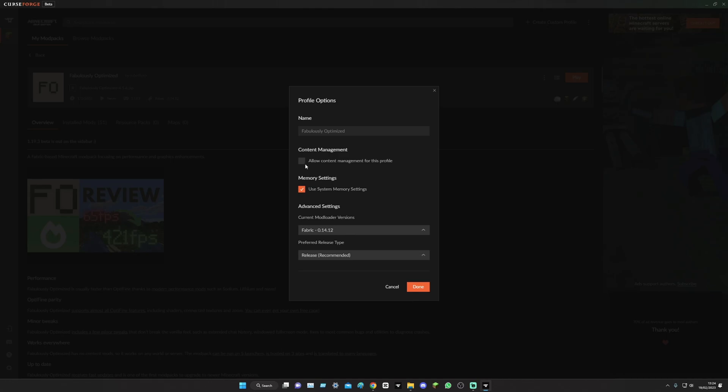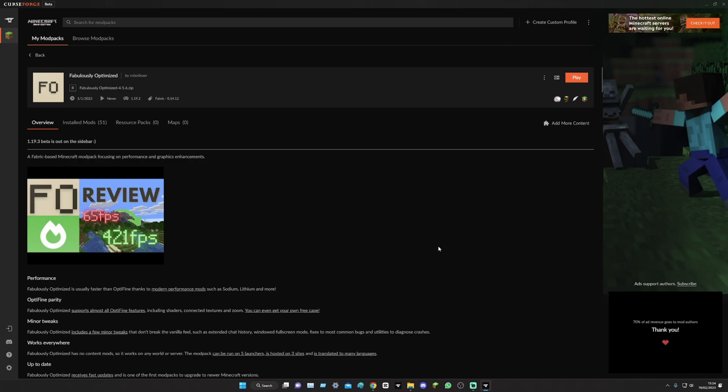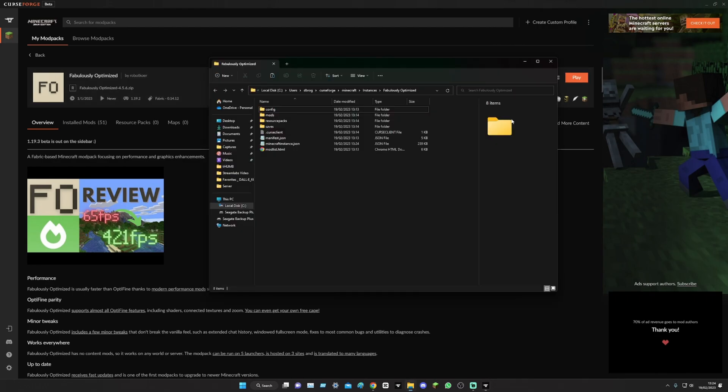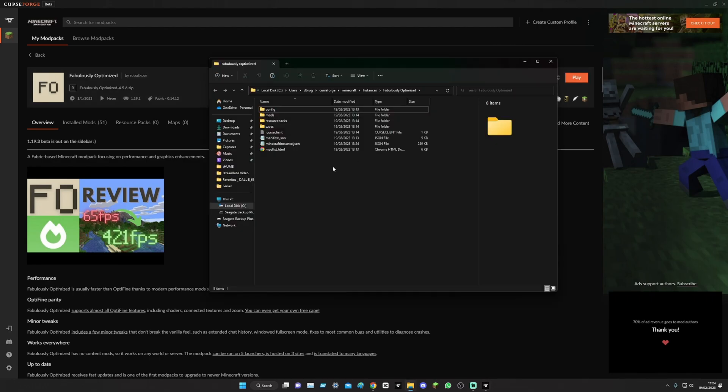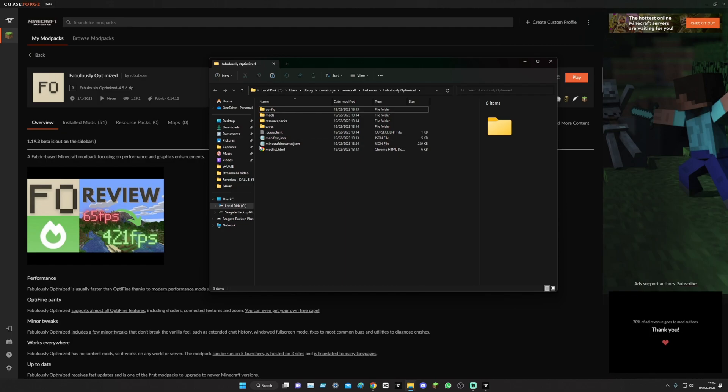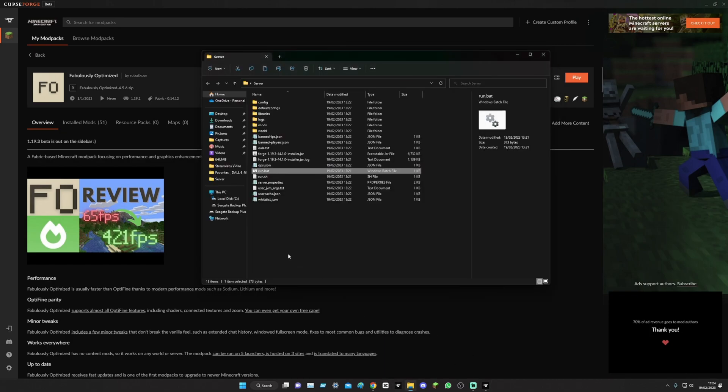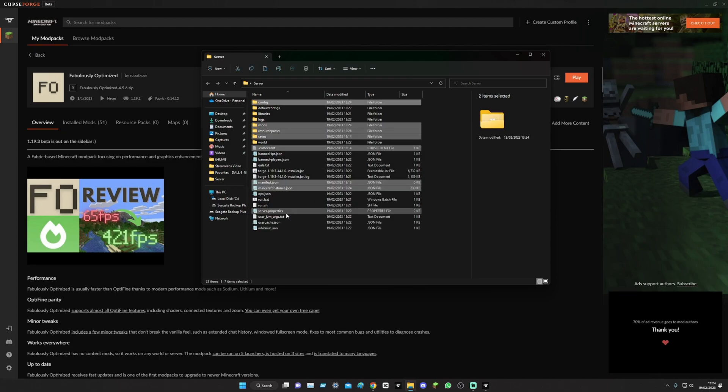And then you go allow content management for this profile. Go back in, open the folder, and then what I would do is copy all of it. Go into yours, click down there, paste.